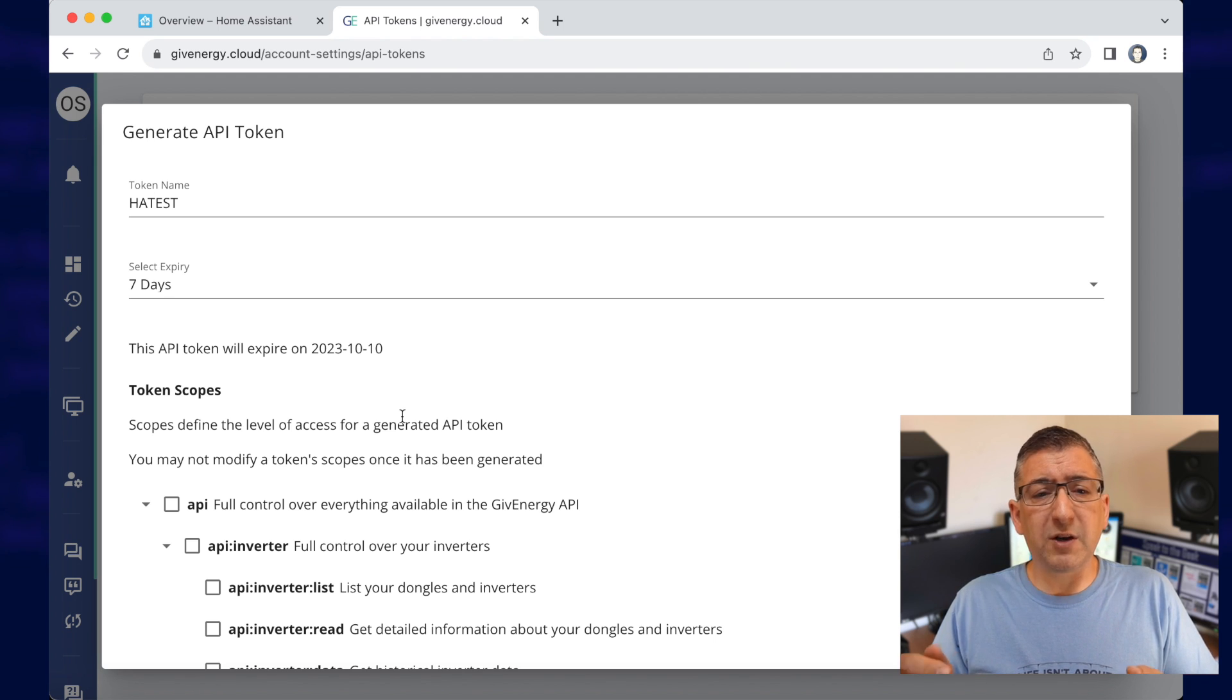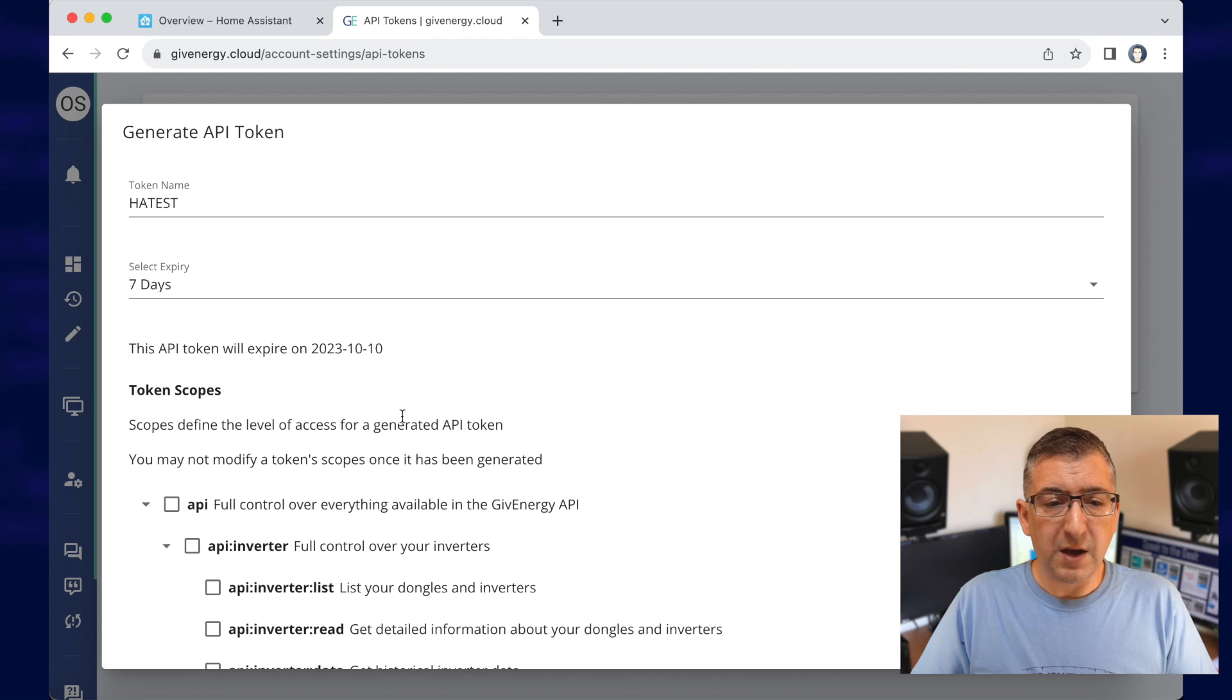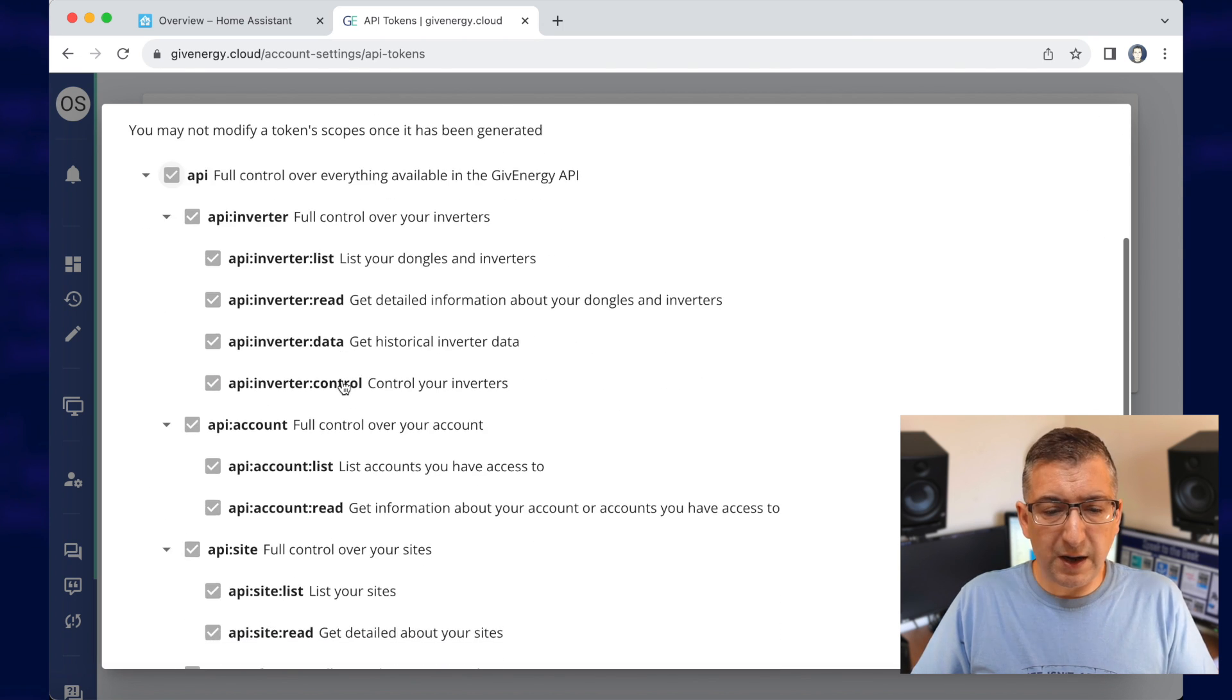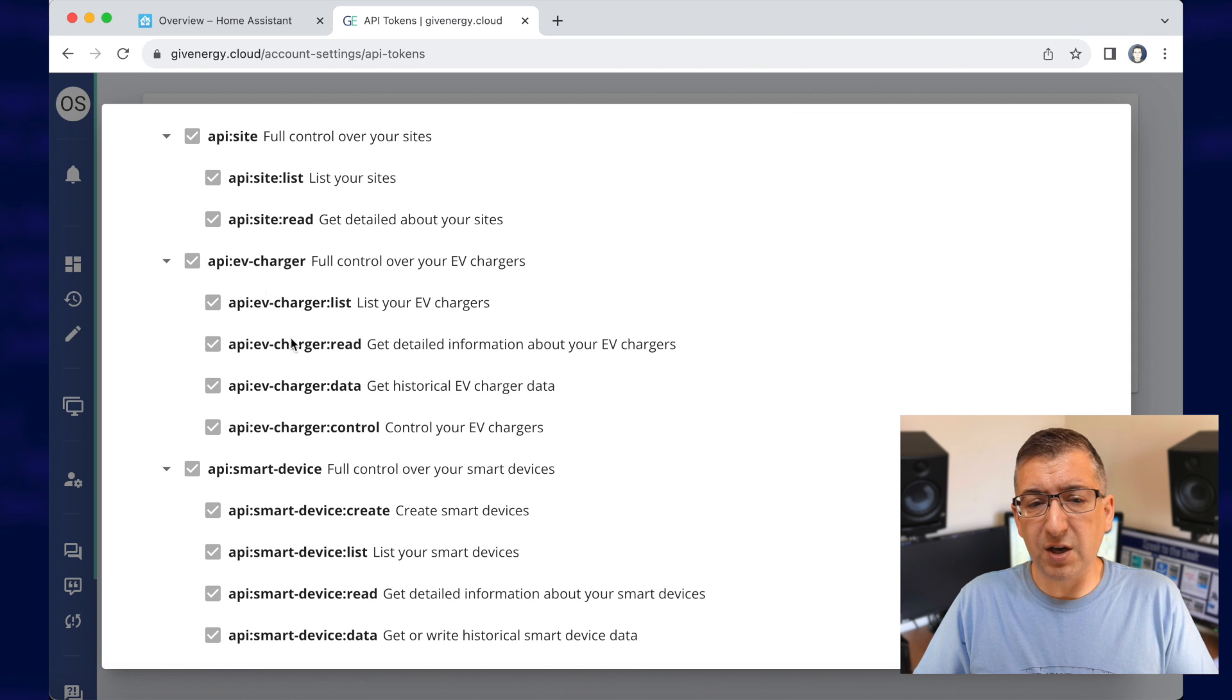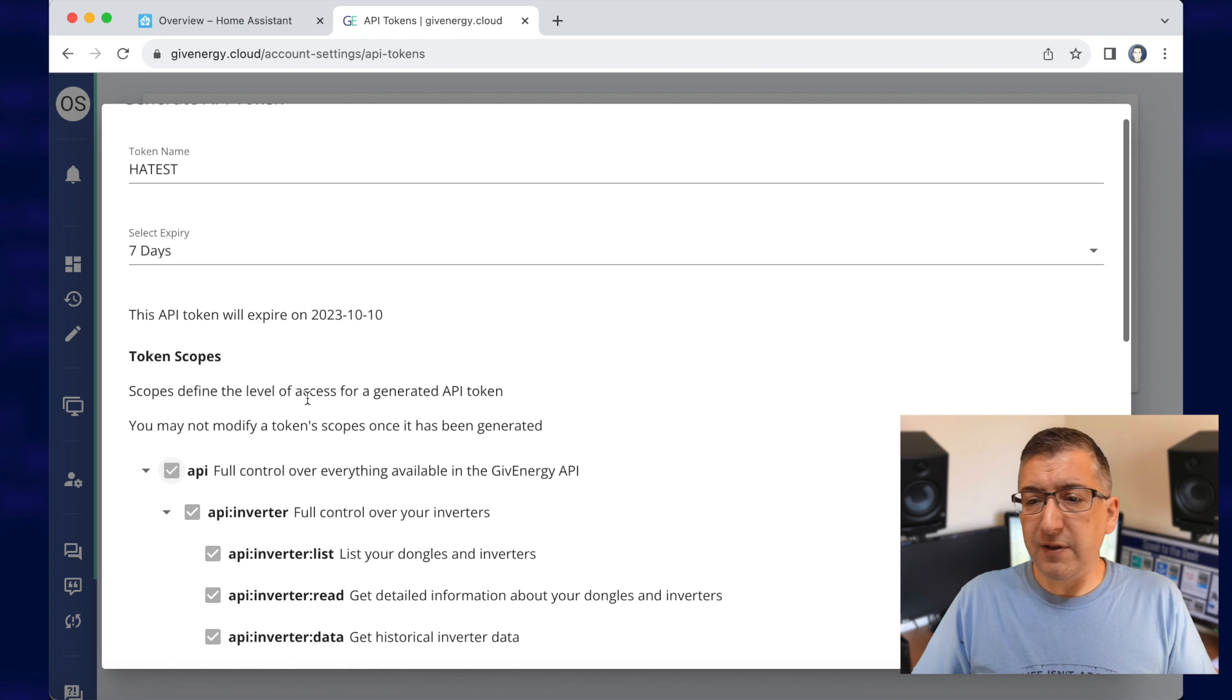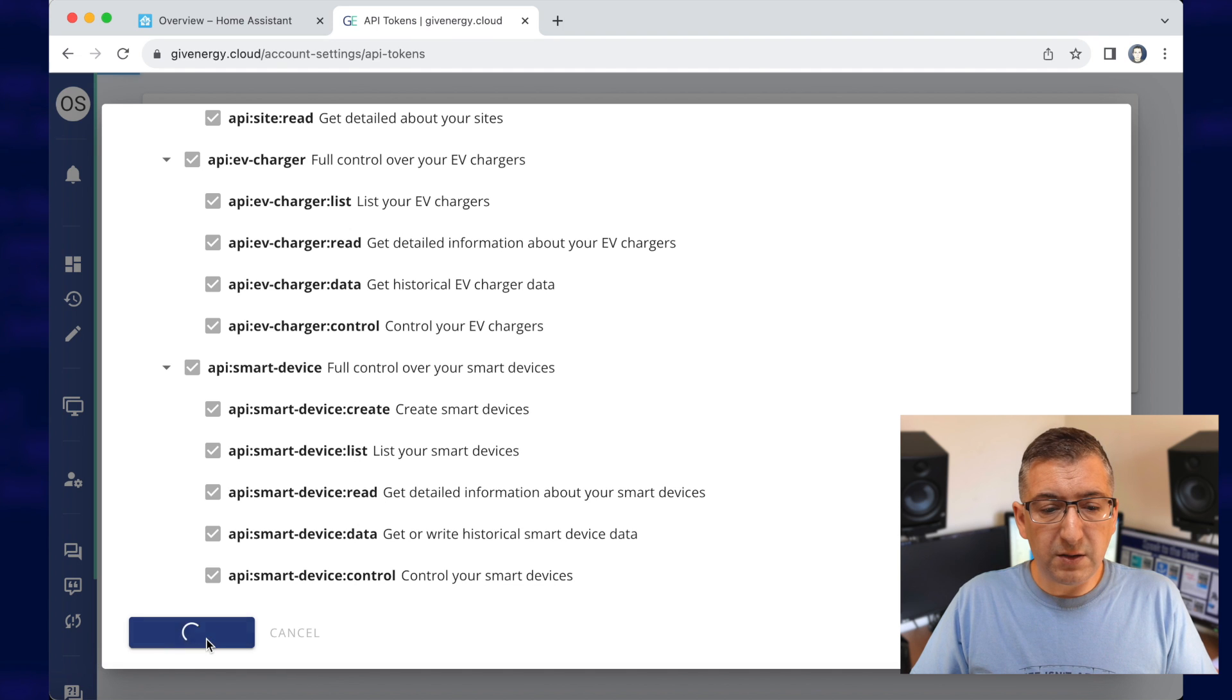You can just tick give it everything or you can go in and give it specific permission just for the EV charger here if you want. I'm going to give it everything for now just to keep this demo simple and then you go create token.